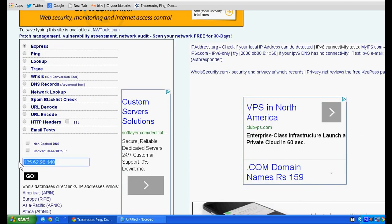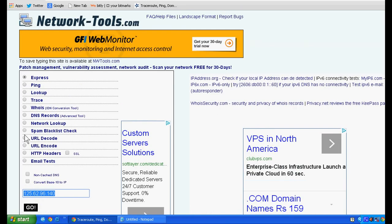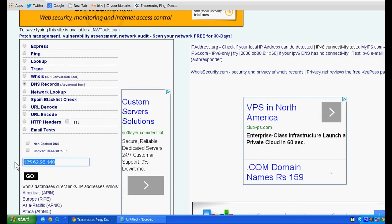Click the ID button of DNS record and write the website. For example, I want to know youtube.com's DNS record.